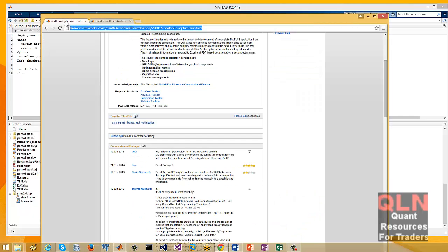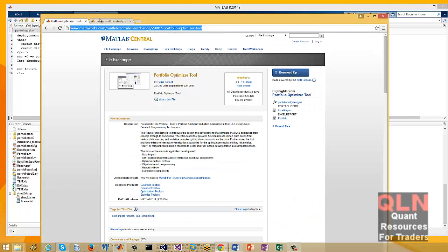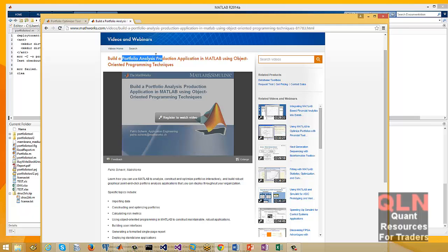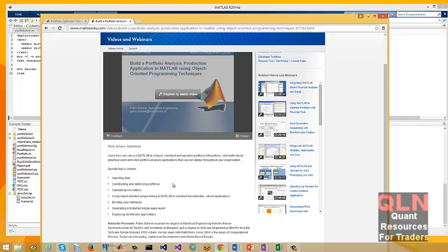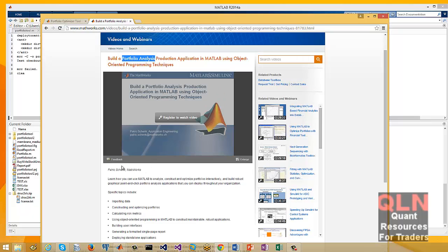Brian here from Quantlabs.net. I'm going to show you a very cool application that is supposedly production ready. I think it is. It's using object-oriented programming and it's a pretty sophisticated portfolio analysis system.